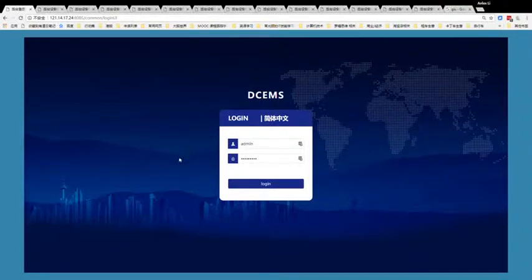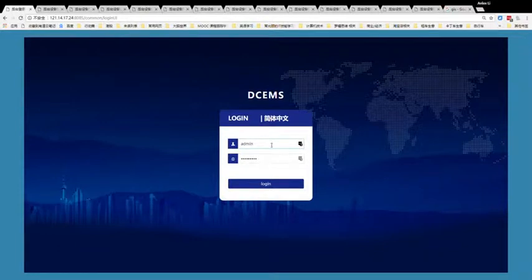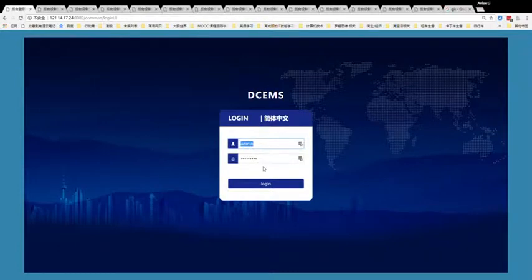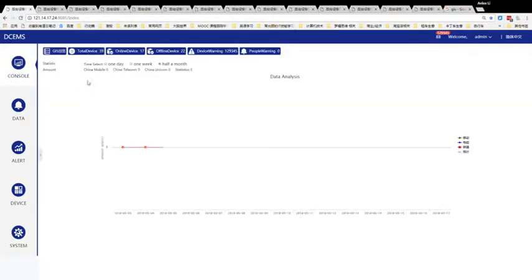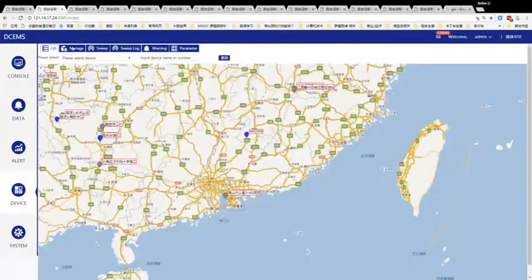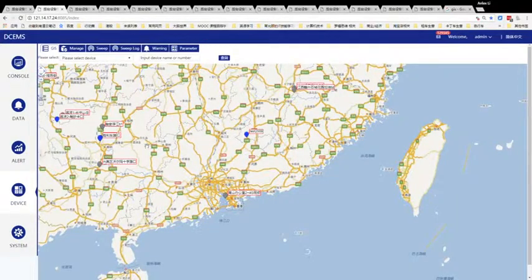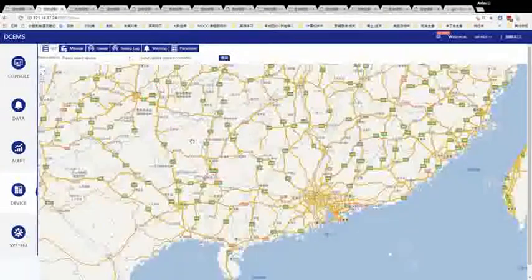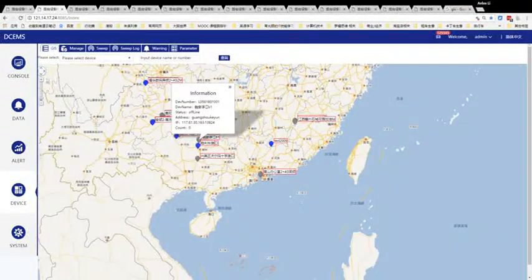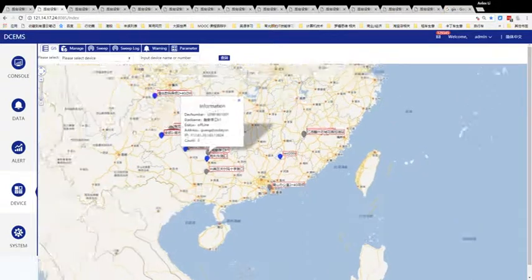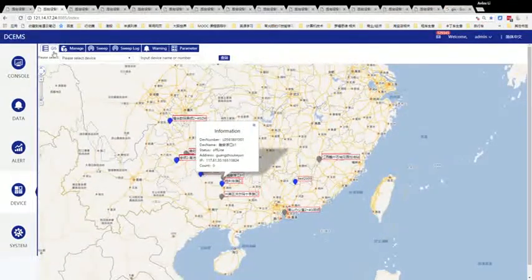It's a pleasure to introduce our device management system. This is the main page which requires login. If you type in the username and password, you can log in. This is our GIS information.